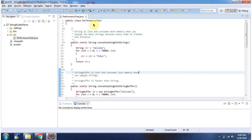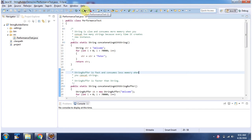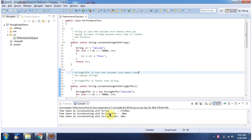In this video tutorial I will cover the performance difference between String, StringBuffer, and StringBuilder. Here I have defined the class PerformanceTest. I am running this program and here you can see the output.